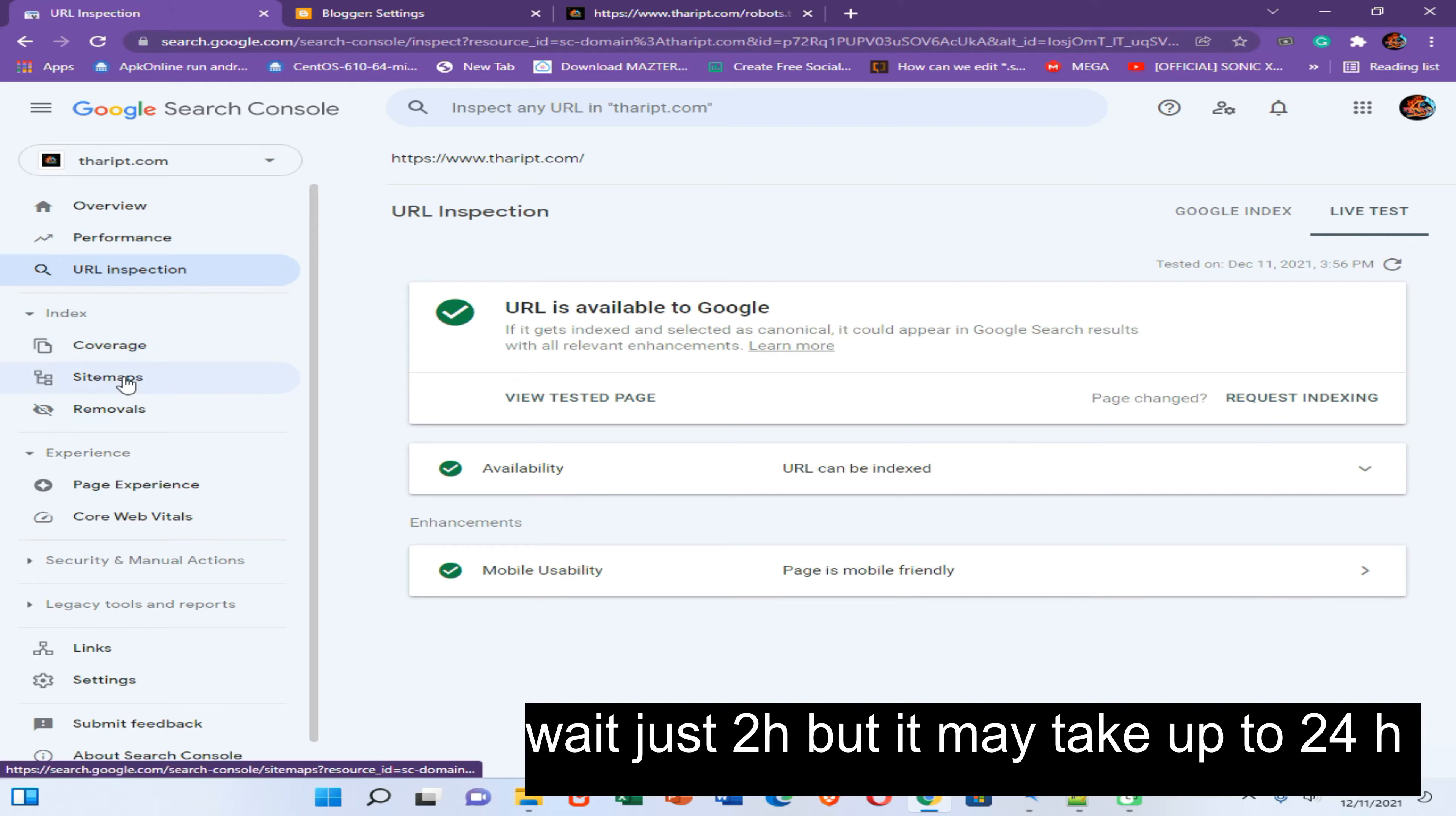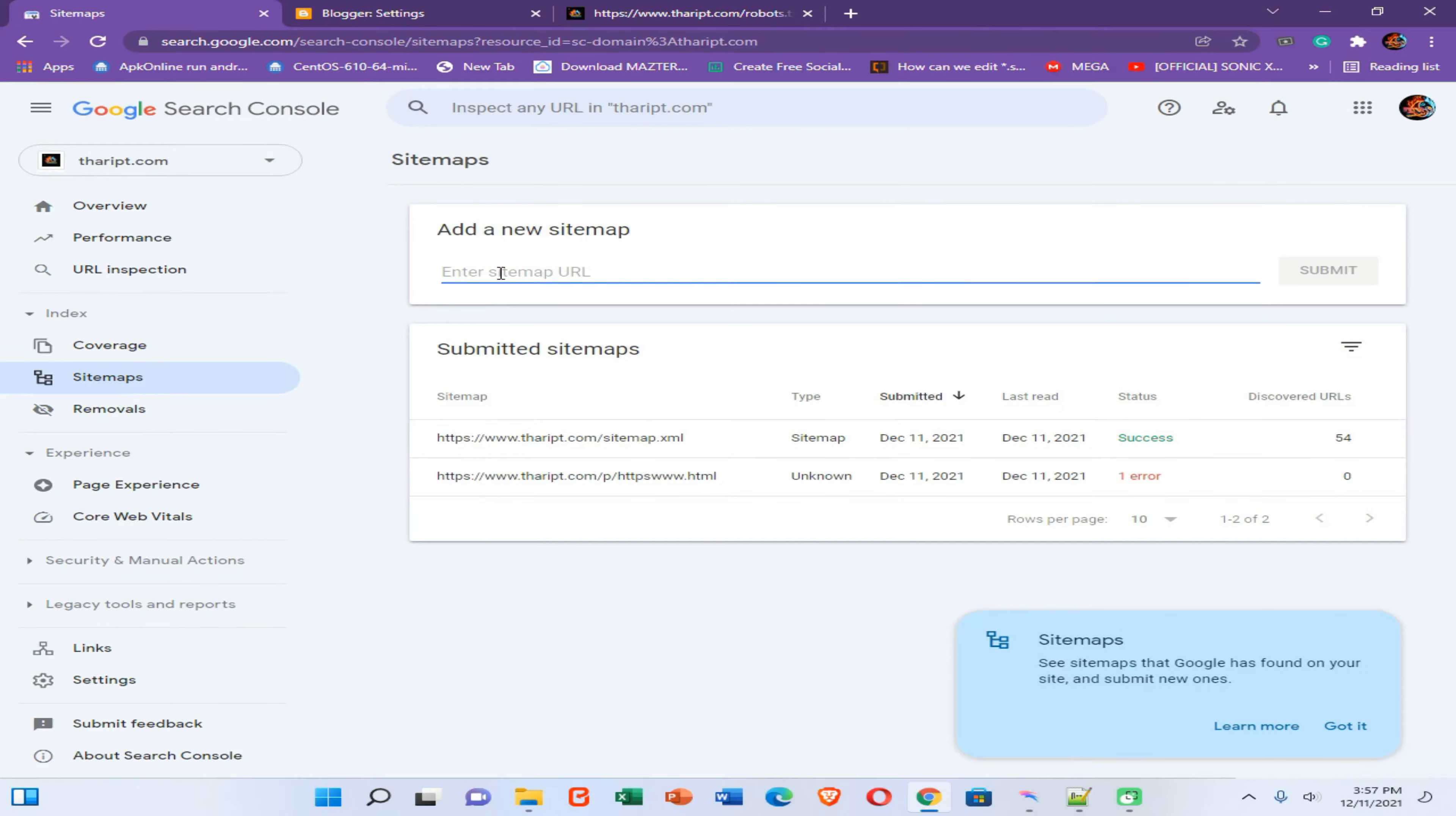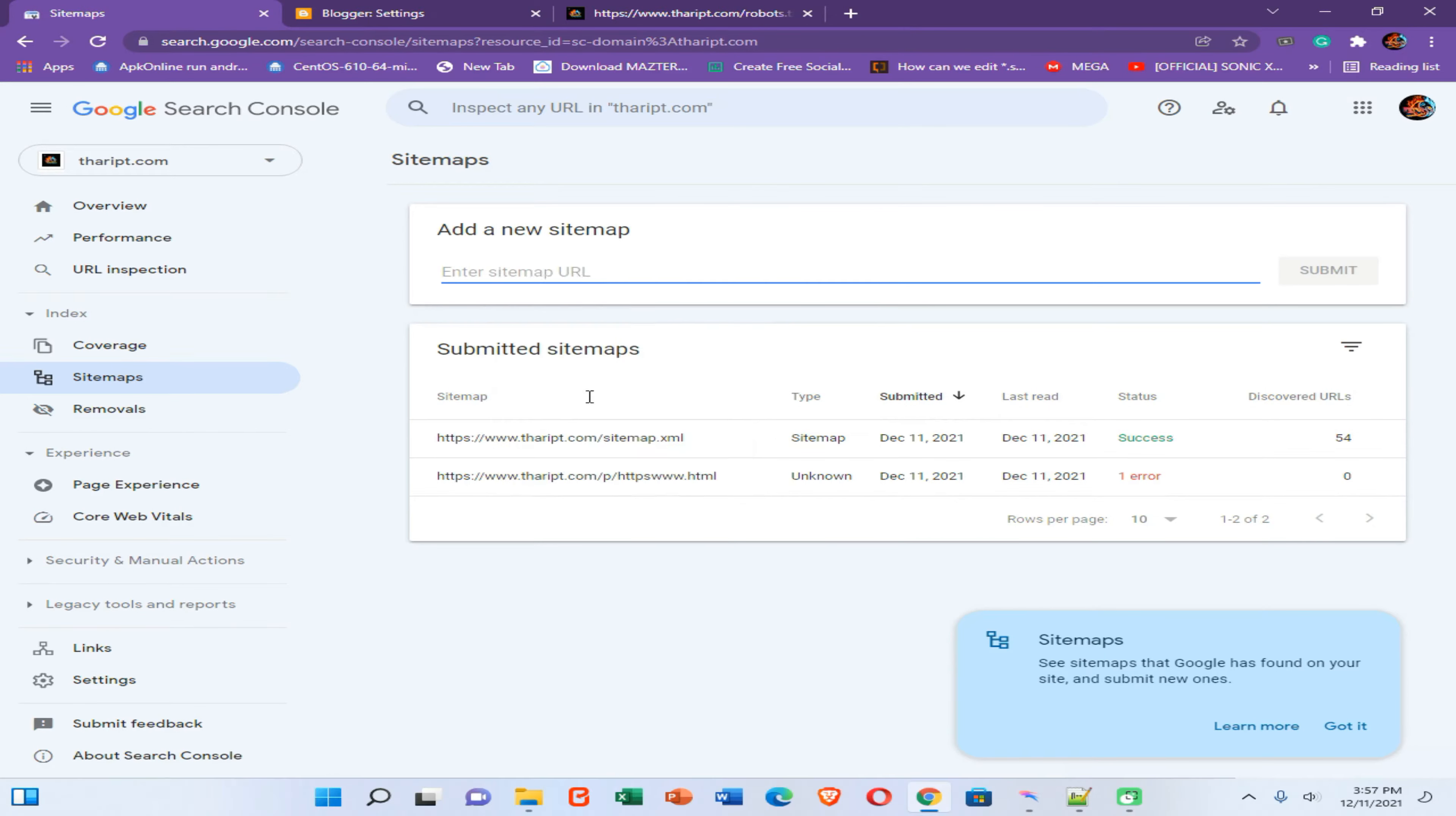And then we need to go to our sitemap options and then paste your sitemap URL here. Click on submit option.